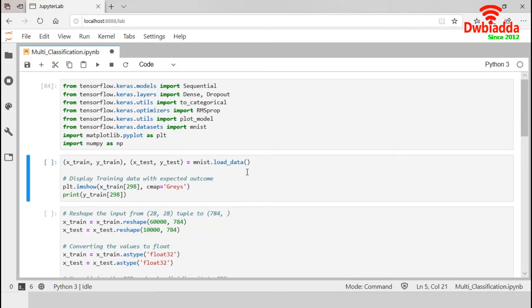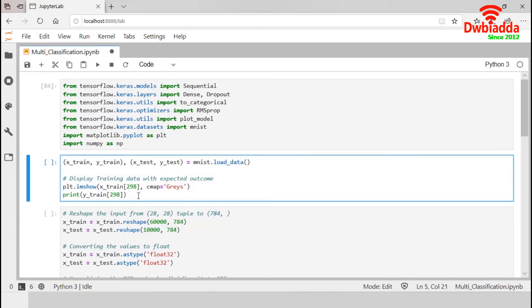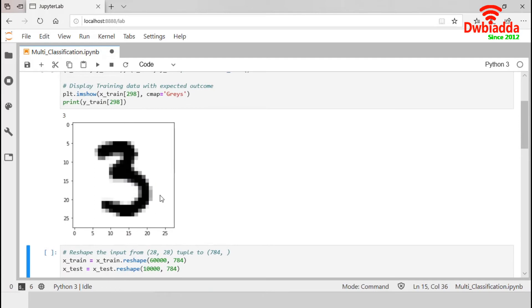Now we load MNIST dataset from Keras. This load_data will load the data and split it into training and test set. X_train and X_test contain grayscale RGB code while Y_train and Y_test contain labels from 0 to 9 which represents which number they actually are. To visualize any training data, we can get help from matplotlib library. To display associated Y value, we can use this print function. Let's execute it. So, this is the training image available in the position 298 and the associated Y value is three. You can choose any image and its associated Y value from the dataset.